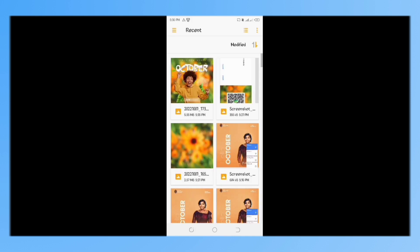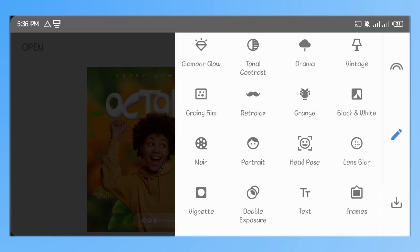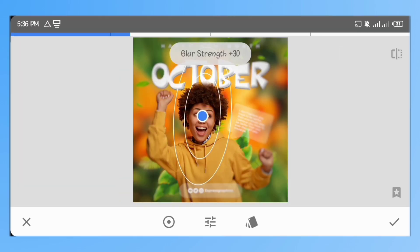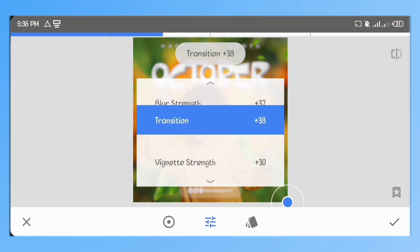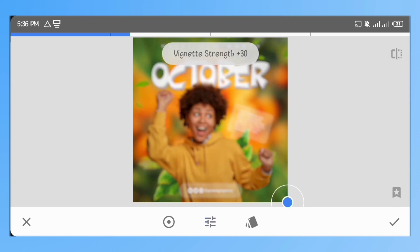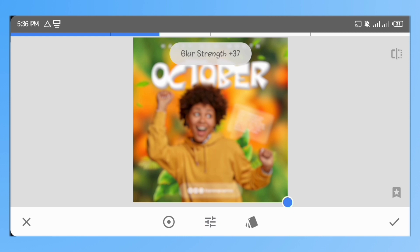Here in Snapseed, I'll import the image. Go to Lens Blur, reduce the transition and vignette to 0. Increase the blur radius to 50.